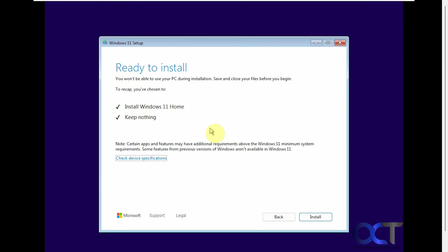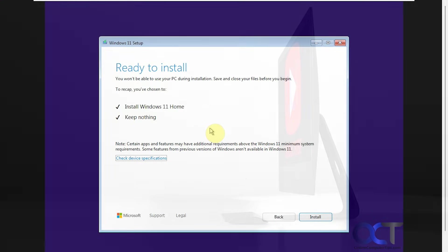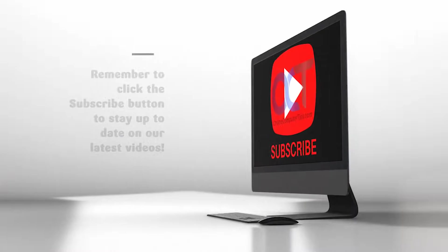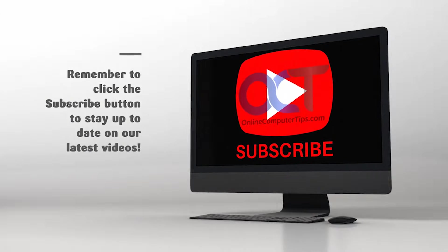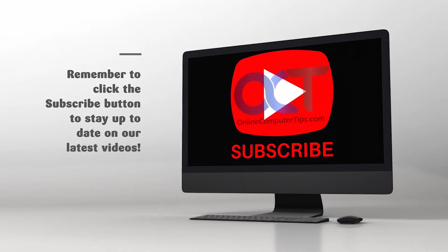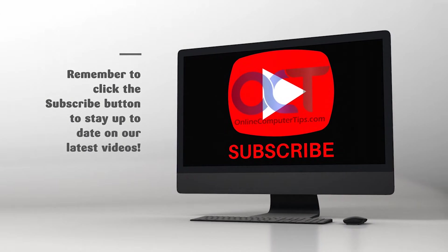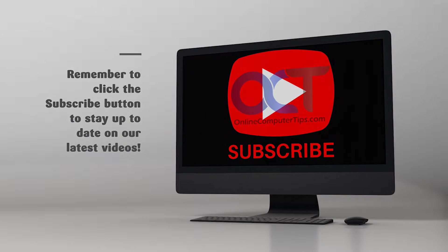Thanks for watching. Be sure to subscribe.